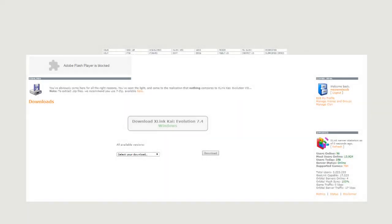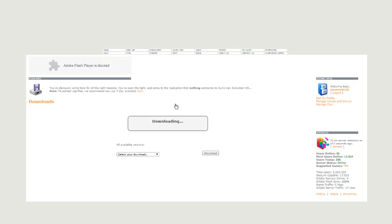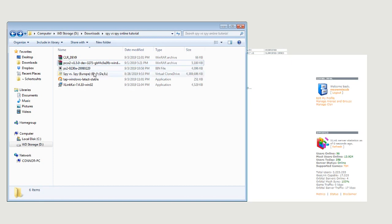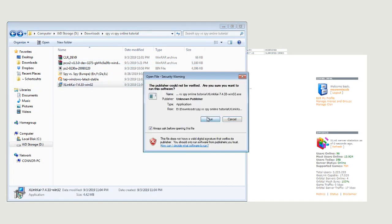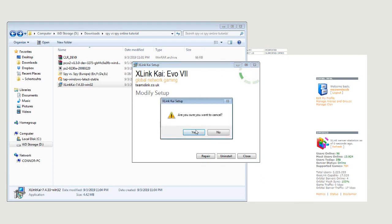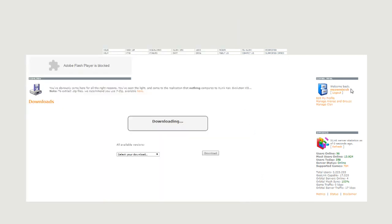So the first thing you'll need to set up is X-Link Kai. It's basically like a LAN tunneling system made for playing classic PS2 and Xbox games over the internet. There'll be a link in the description. All you do is just hit this, and that'll allow you to download the software. It's very straightforward with no options or anything. You just hit install and it does everything else for you. Once you're done with that, you also want to make an account on the X-Link Kai website.